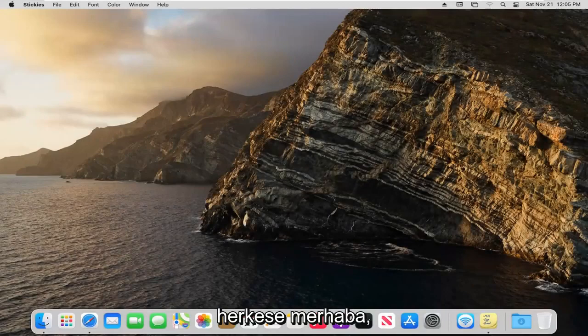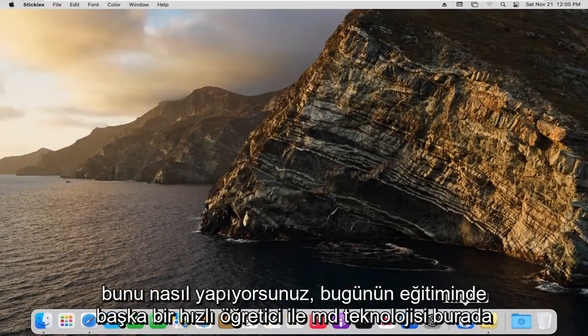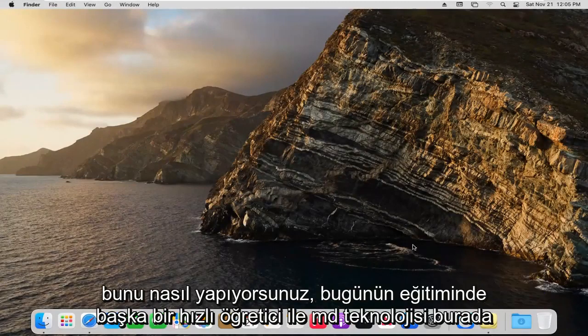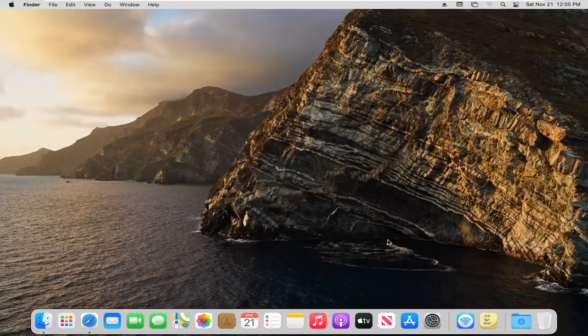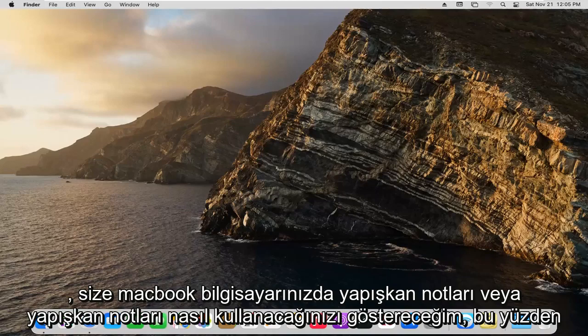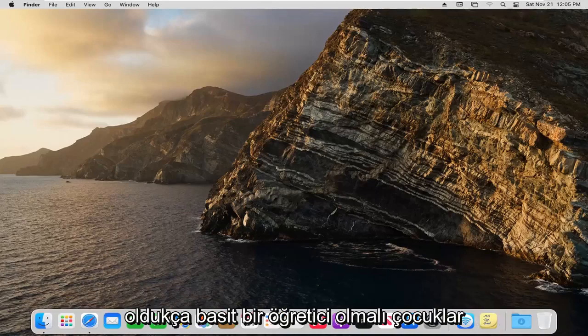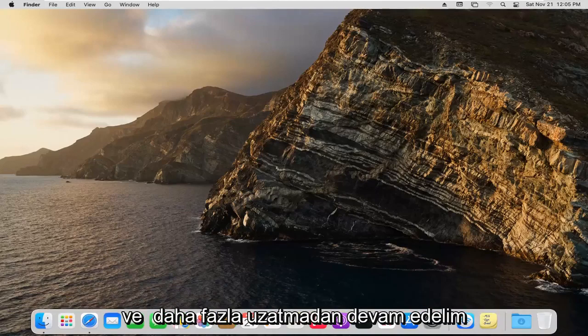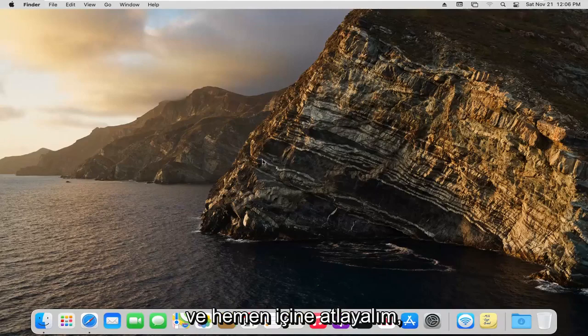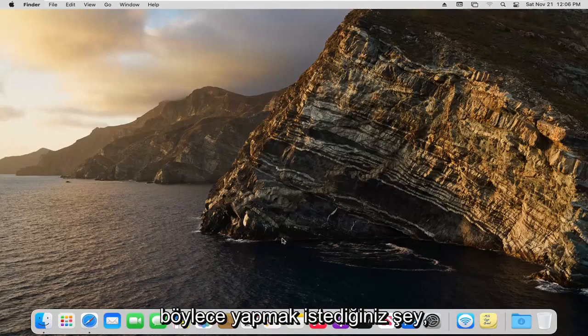Hello everyone, how are you doing? This is MD Tech here with another quick tutorial. In today's tutorial, I'm going to show you how to use stickies or sticky notes on your MacBook computer. This should be a pretty straightforward tutorial. Without further ado, let's jump right into it.